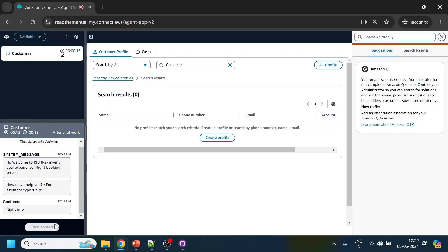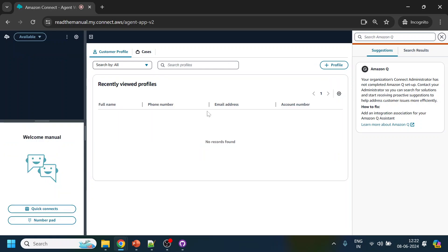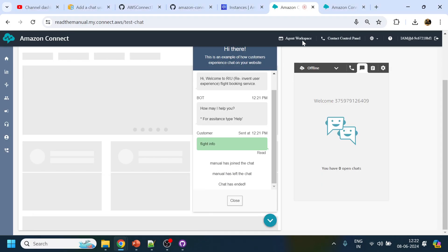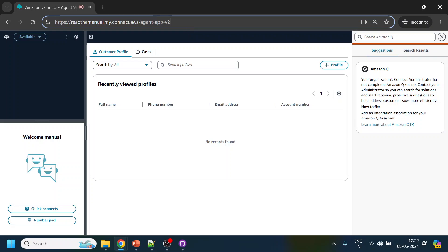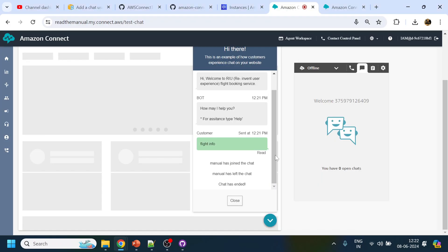You can receive the call in agent workspace, and the same thing applies with the out-of-the-box CCP as well. In the next video, we will see how to build a custom CCP. This is all within the Amazon Connect instance. If your company wants to do customization to the CCP - since there are limited features out of the box - we'll see how you can add more features. Thank you, have a nice day!